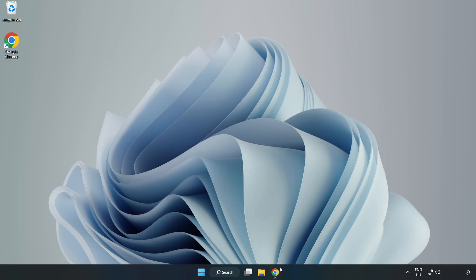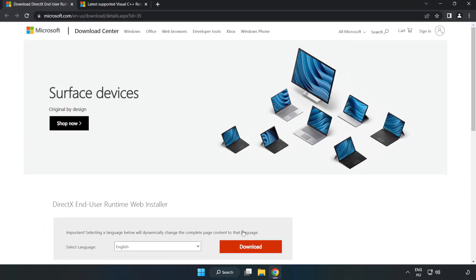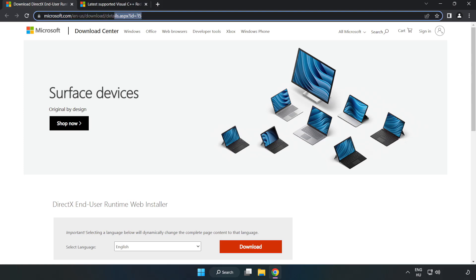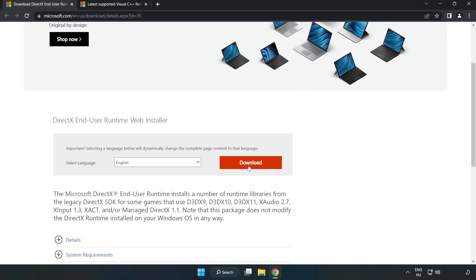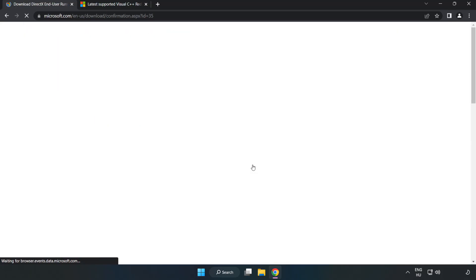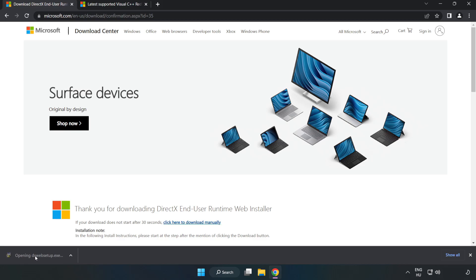Open Internet Browser. Go to the website, link in the description. Click Download. Click Download on the downloaded file.